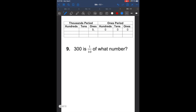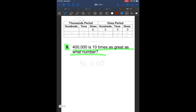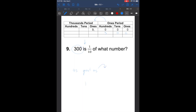Number 9 says: 300 is one-tenth of what number. When it says 'is one-tenth of a number,' the number we're finding is going to be bigger, so we go to the left. 300 is one-tenth of what number? When we jump one spot to the left, it gets 10 times bigger. So what's 10 times bigger than 300? That's going to be 3,000. So the answer for this problem is 3,000.